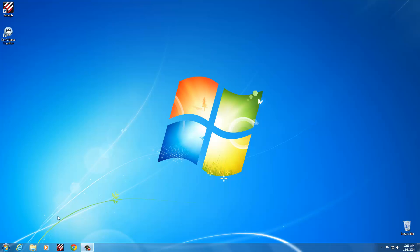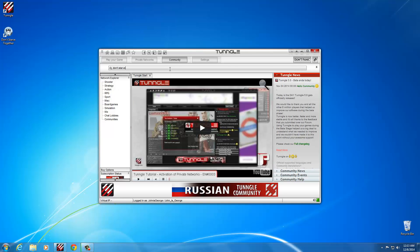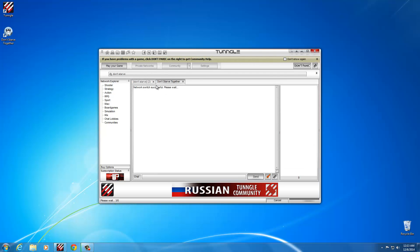Once you've got Tungle running, you log in. Real simple to get started, you just go to the network search and search for Don't Starve. Then go ahead and join one of the Don't Starve networks.